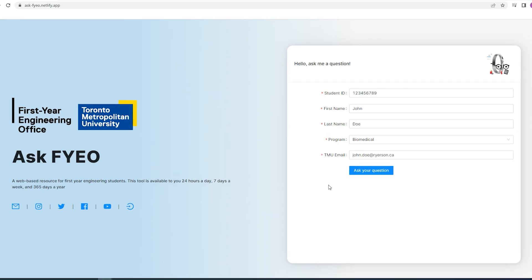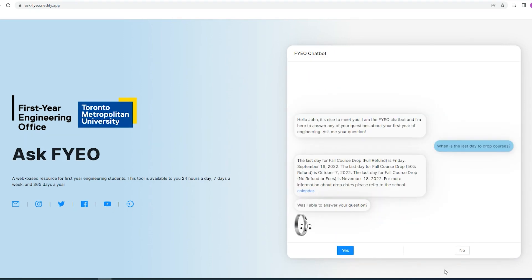Simply type in your student details and ask your question. If you aren't satisfied with the response, the chatbot gives you the option of getting an FYO staff member to give you further insight into your question.